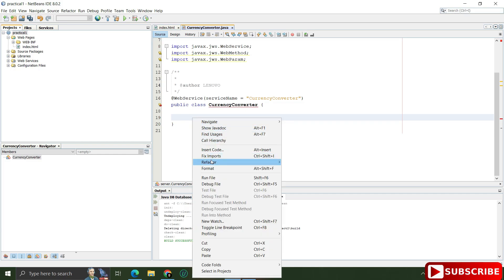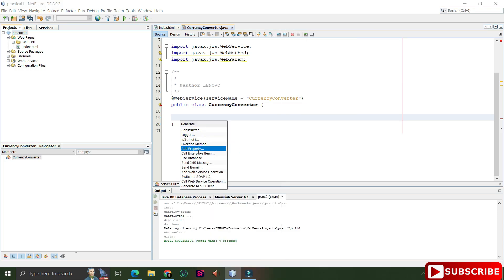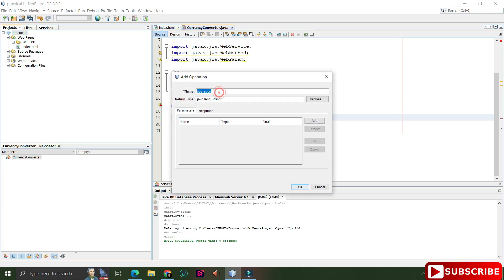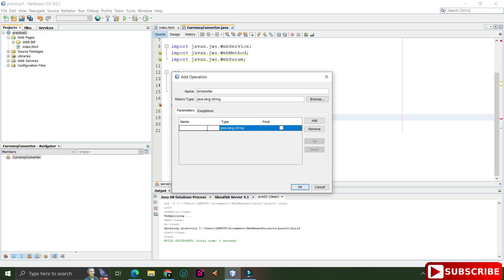I'm deleting the default method and adding a new one. Right-click anywhere in your code, click Insert Code, and select Add Web Service Operation. Now provide the operation name — I'm giving 'inrToDollar'. The return type I'm keeping as String, because I want to return something like 'this much INR equals this much dollar'.